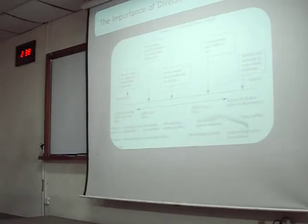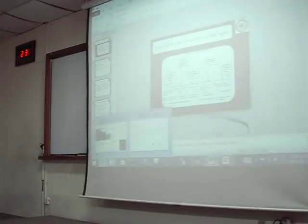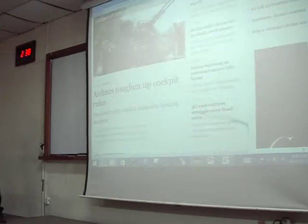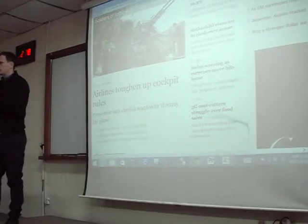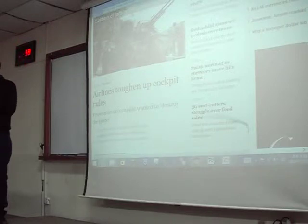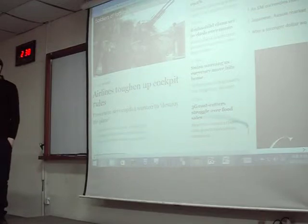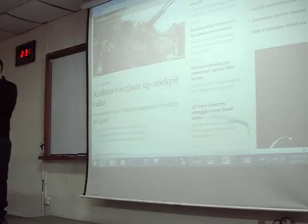Did you write down those risks? You can also look back at the slide. Discuss with your partner when we look at these headlines. The first headline: 'Airlines toughen up cockpit rules.' There was an air crash accident. Discuss with your partner — what kind of risk is that? There was an airline accident in Germany. If you invested in stocks, what kind of risk would that be? How would it affect your investment?